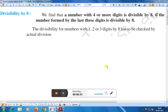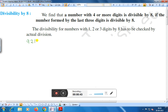You have to take 4 or more digits. Let us take 4 digits. Suppose we are taking 9216. What are the last 3 digits? We will divide 216 by 8, and if 216 is divisible by 8, then the number 9216 is also divisible by 8.